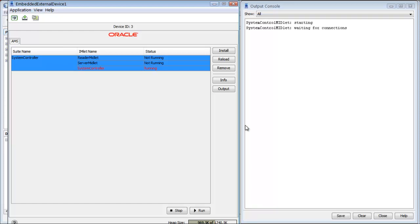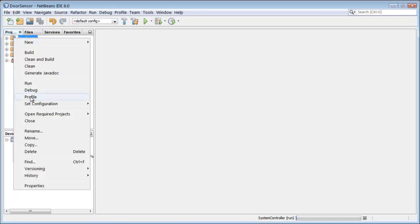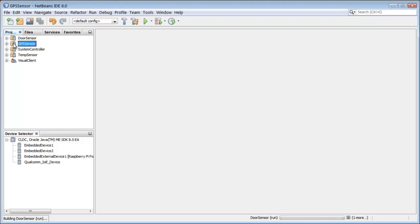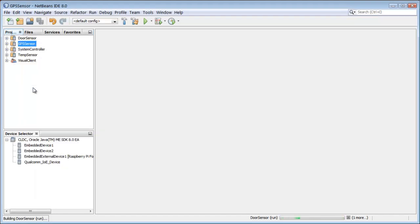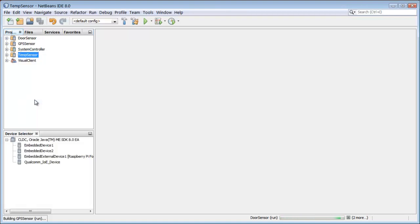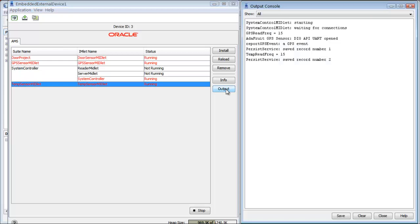So let's go ahead and start the other sensors. I'll start by running the door sensor, and then I'll follow it up with the GPS sensor, and finally with the temperature sensor. Then let's go back and take a look at what's happening in the console. Here we're now seeing the door sensor is running, the GPS sensor is running, the temperature sensor is running.